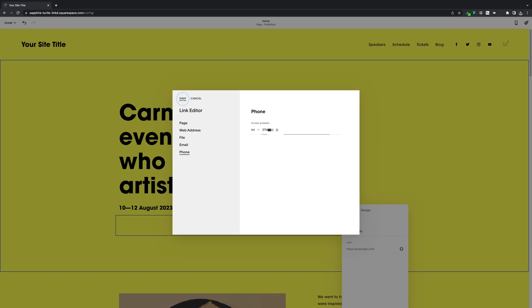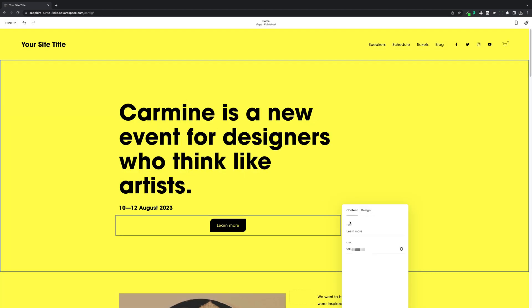So we'll save this, and then we can change our text to something a bit more relevant. Then we'll save the whole page.